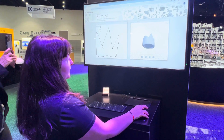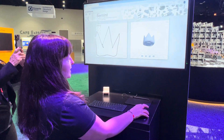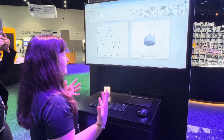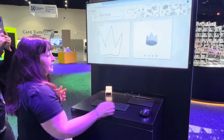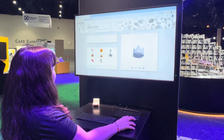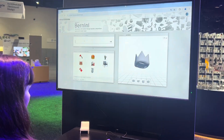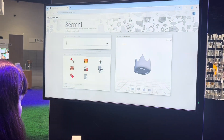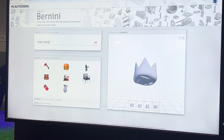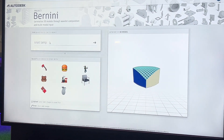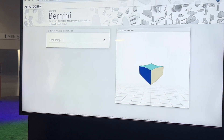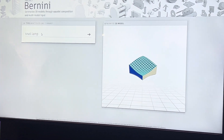What Bernini does is it takes a sketch or text — so we can do something like 'snail lamp' — and it will generate a 3D model, or several versions of a 3D model.